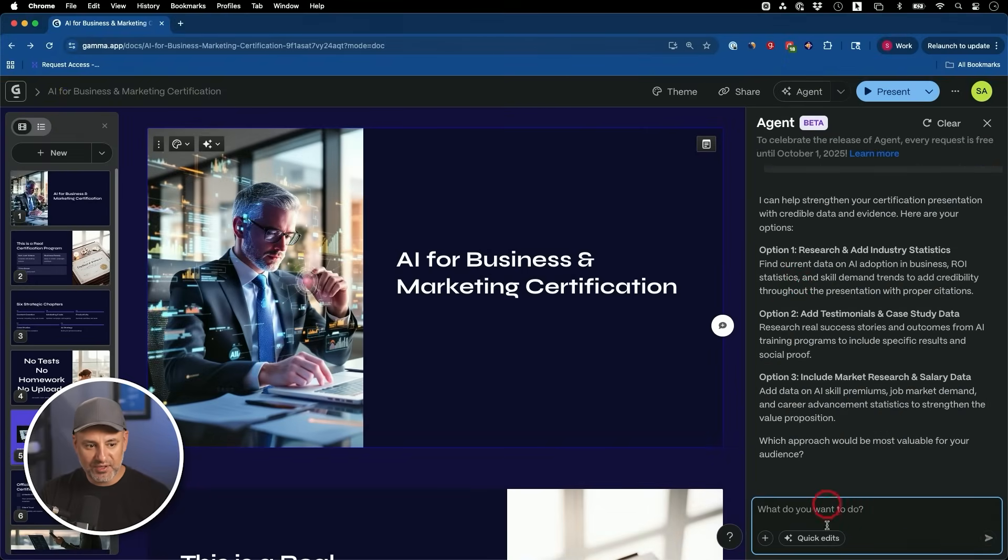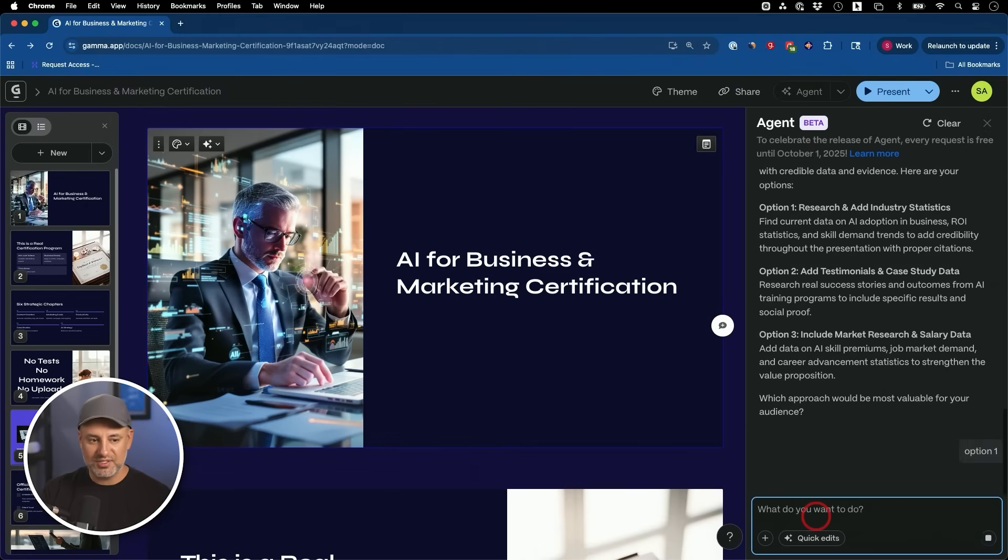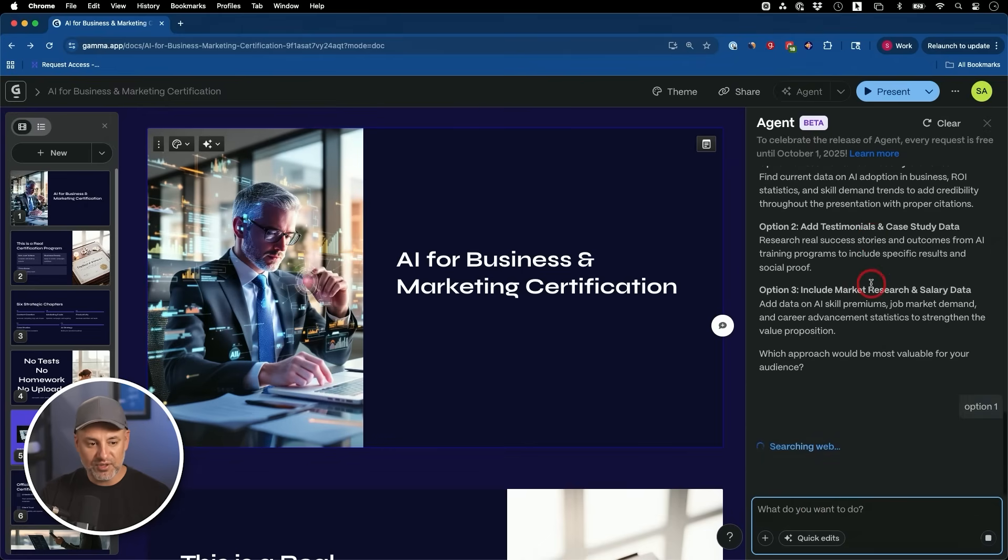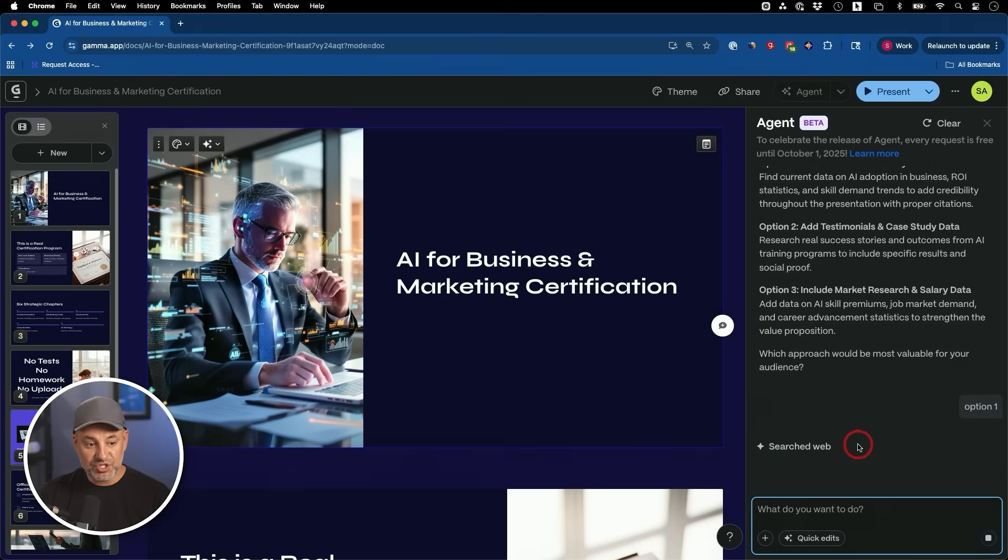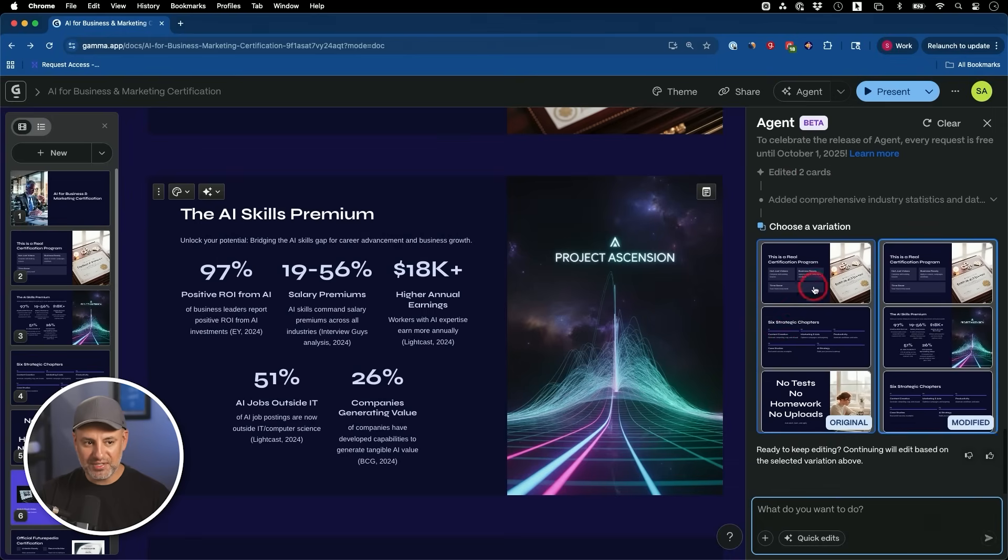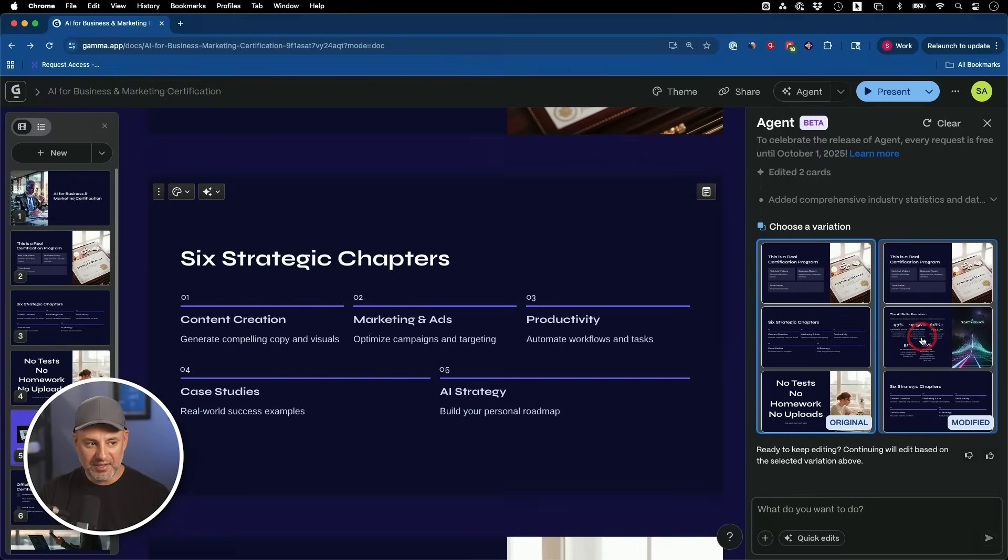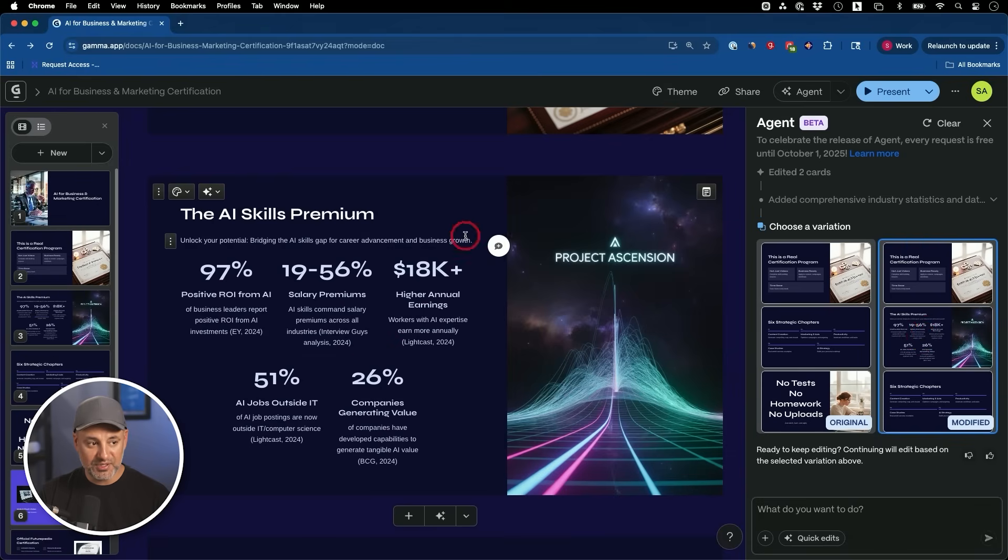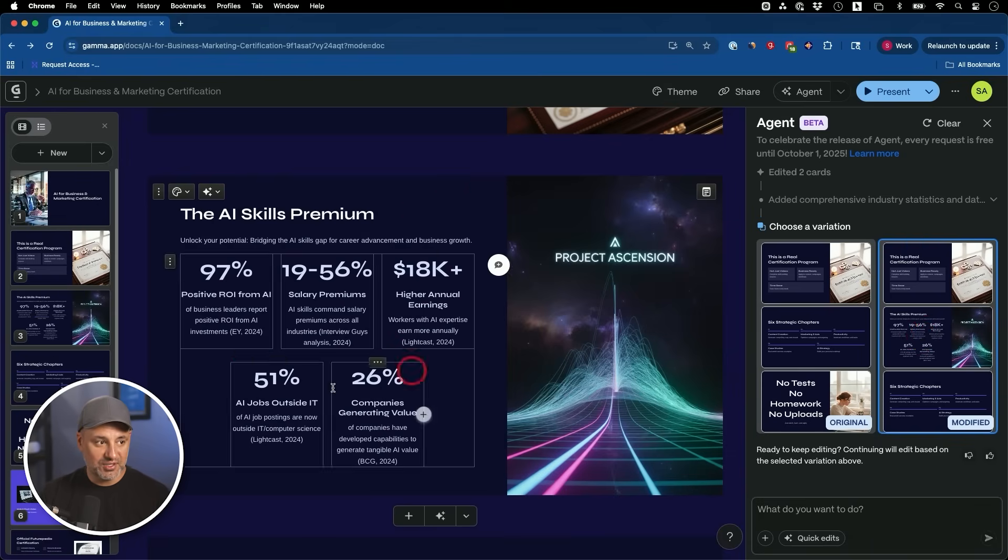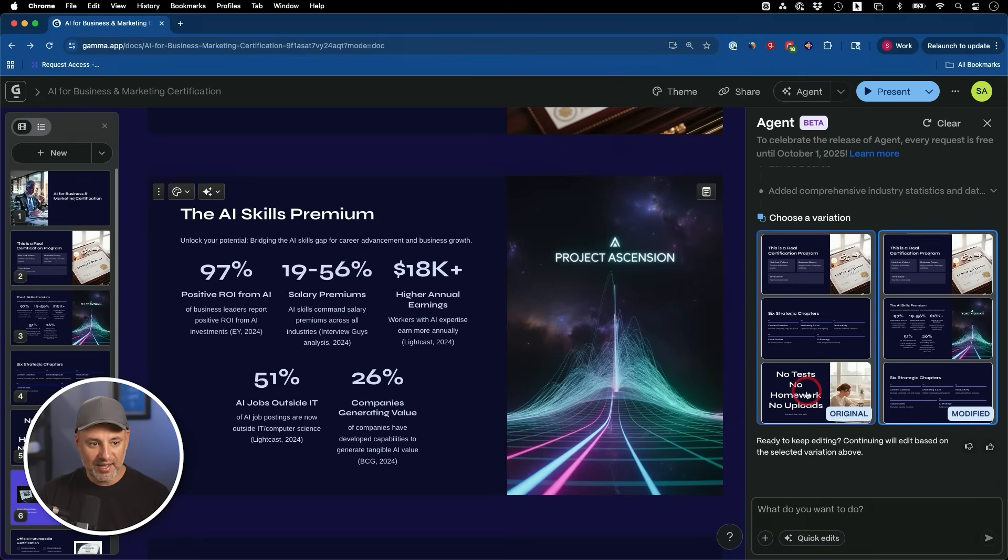It gave me three different options. So I'm just going to choose option one, which is actually very useful. It just didn't do something without checking with me first. And it's going to go ahead and search the web here, right inside Gamma. After his search, it created new cards for me, it edited existing cards, and it's showing me the variation between what I had before. So here's what I had before. And here is the one that it created for me with some data to support what this slide was all about.